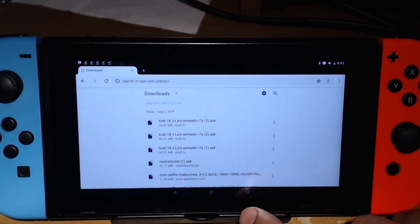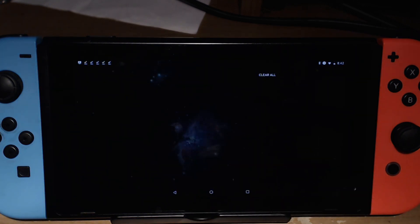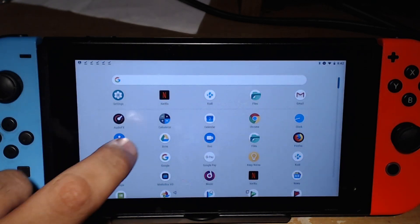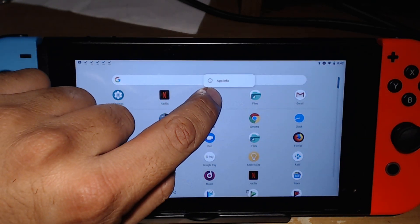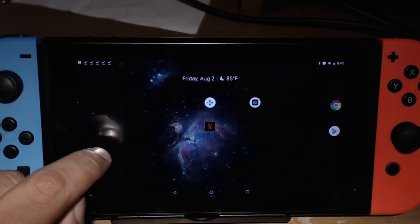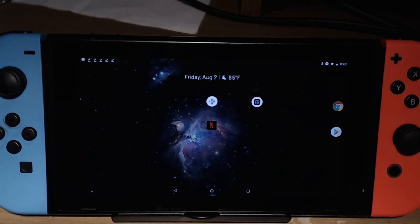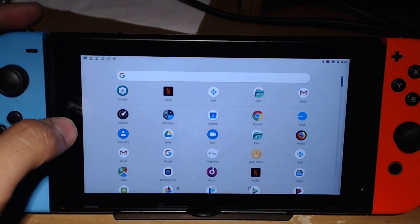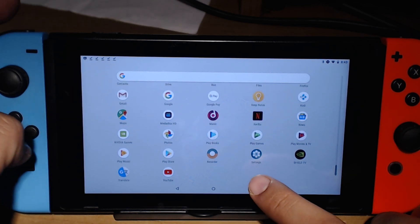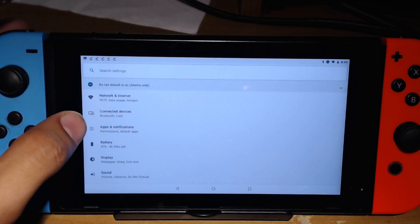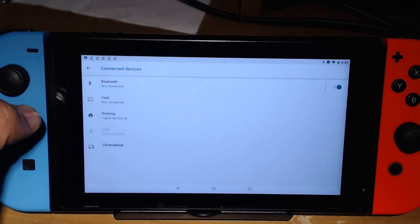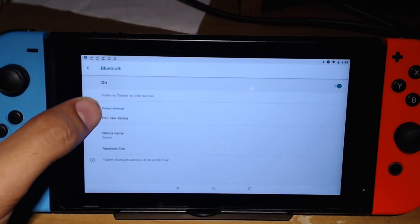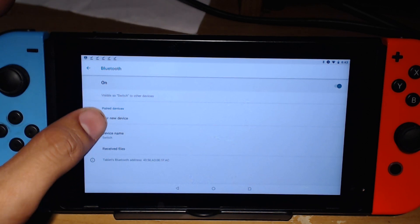Now here comes the interesting and hard part. Let's go ahead and click done because now what we need to do is connect our Joy-Cons so we can have function of Kodi. If you've never connected your Joy-Cons, you're going to learn how to do it today. Go into your menu, go into your settings, and then under settings do connected devices, Bluetooth, then go into Bluetooth.